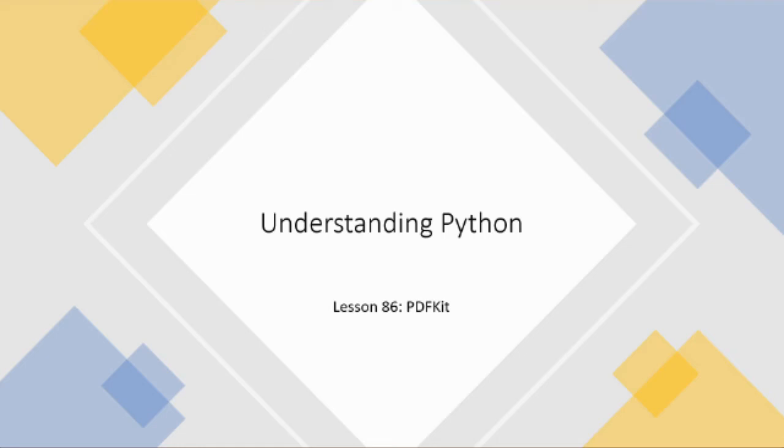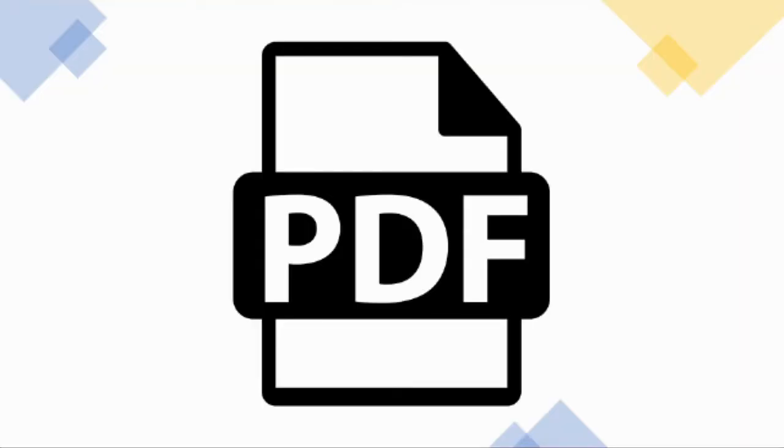Welcome back. Today we're going to be looking at using PDFKit in Python, and this module unsurprisingly generates PDFs.